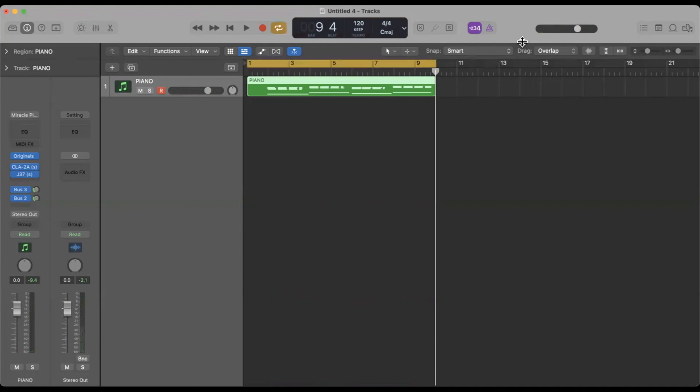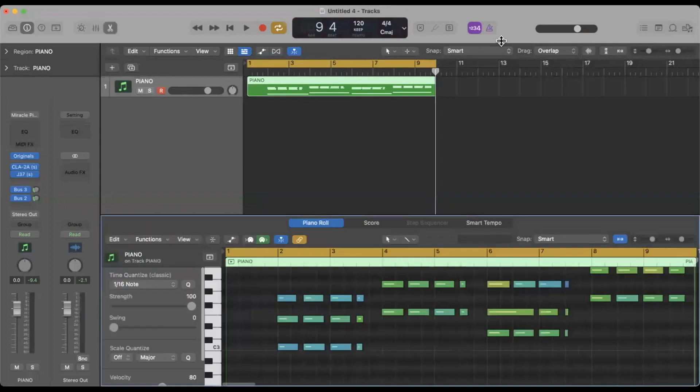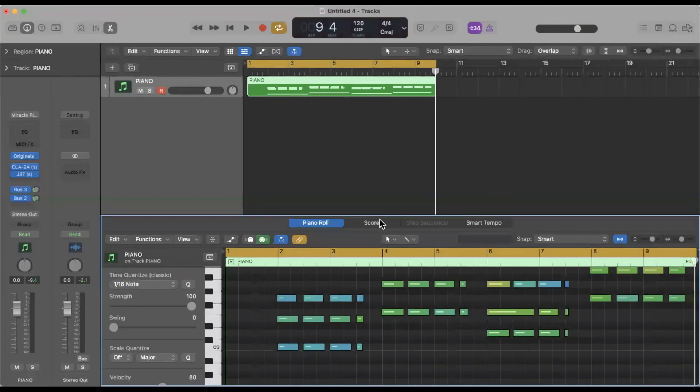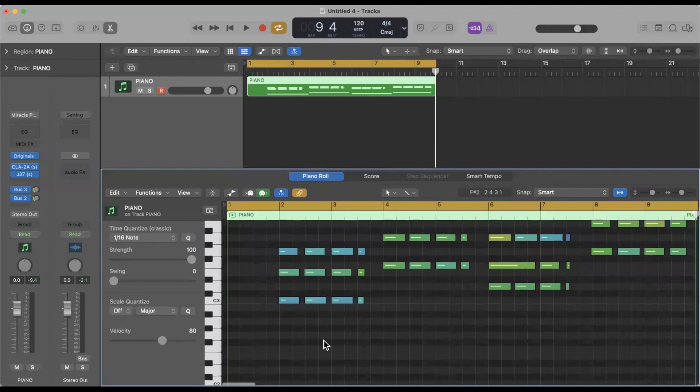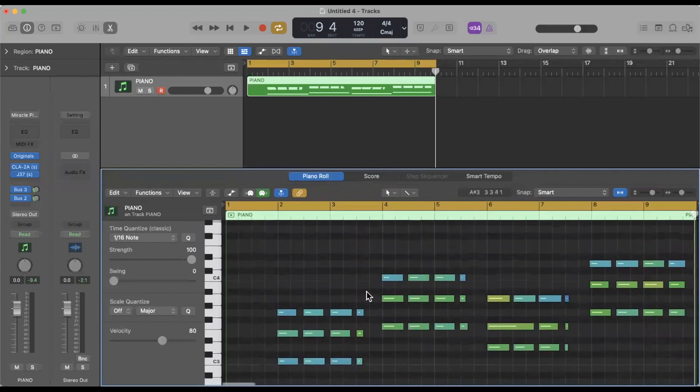Now what I'm going to do here is hit the letter U to create a cycle range and then hit the letter E to open the editor window. I'll make this a little bit bigger. So now as you can see all the MIDI notes that I just played are here.